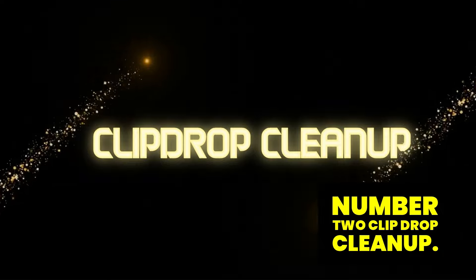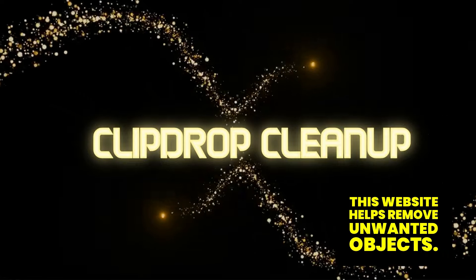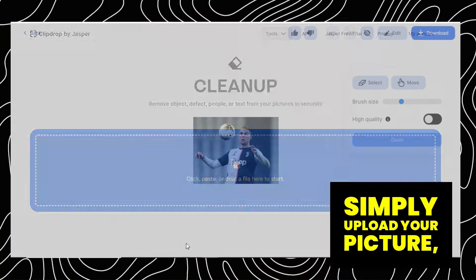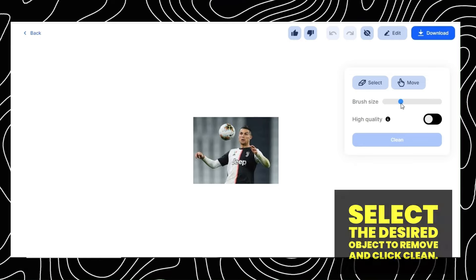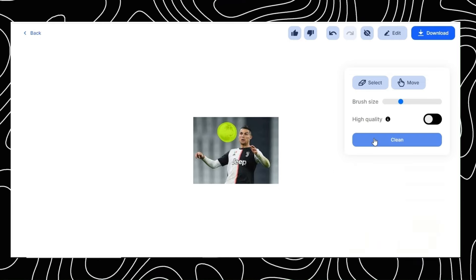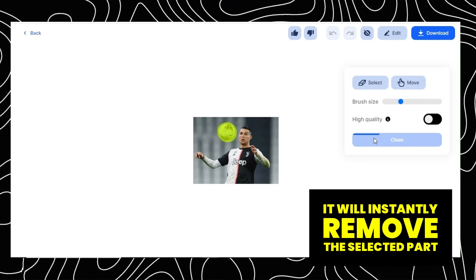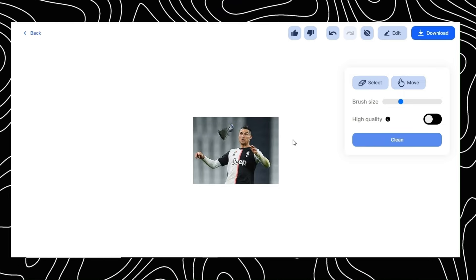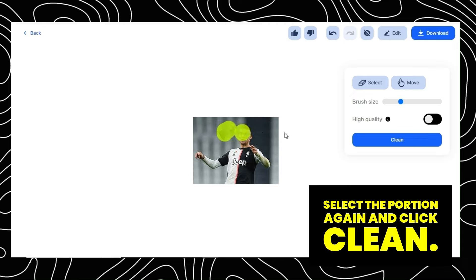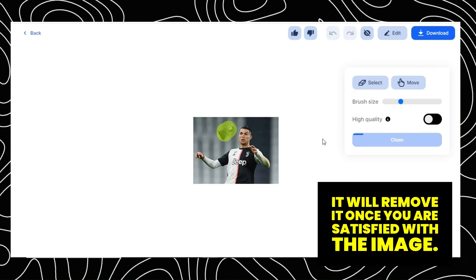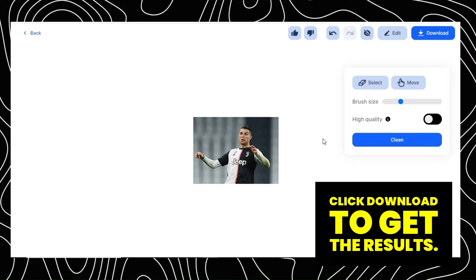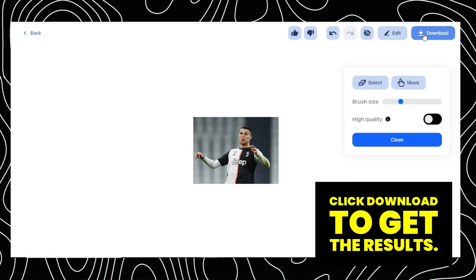Number 2: Clip Drop Cleanup. This website helps remove unwanted objects. Simply upload your picture, adjust your brush size, select the desired object to remove, and click Clean. It will instantly remove the selected part. If the object is not removed properly, select the portion again and click Clean. Once you are satisfied with the image, click Download to get the results.